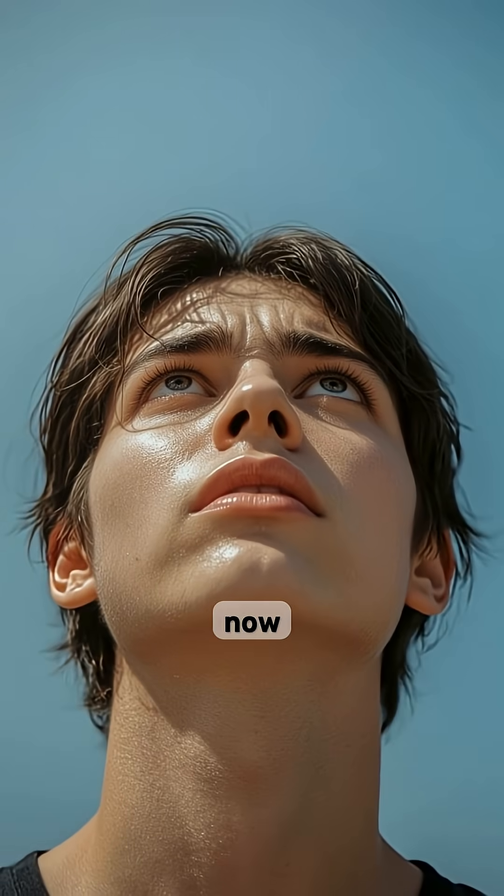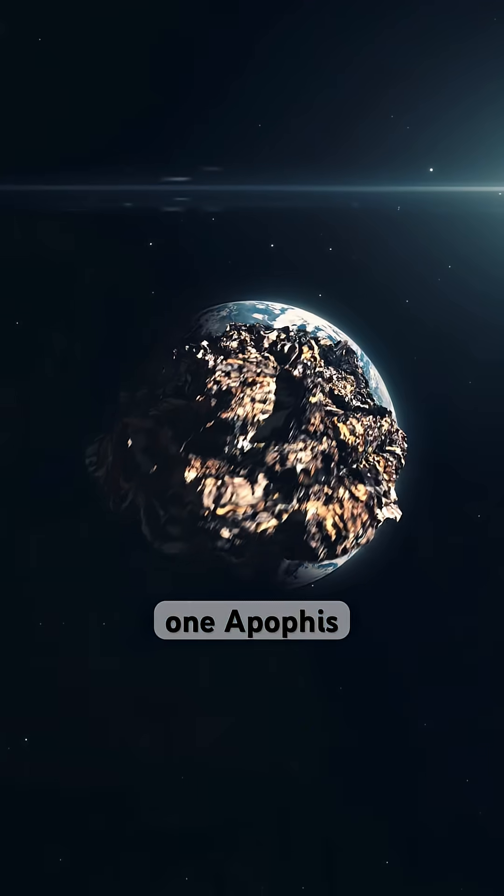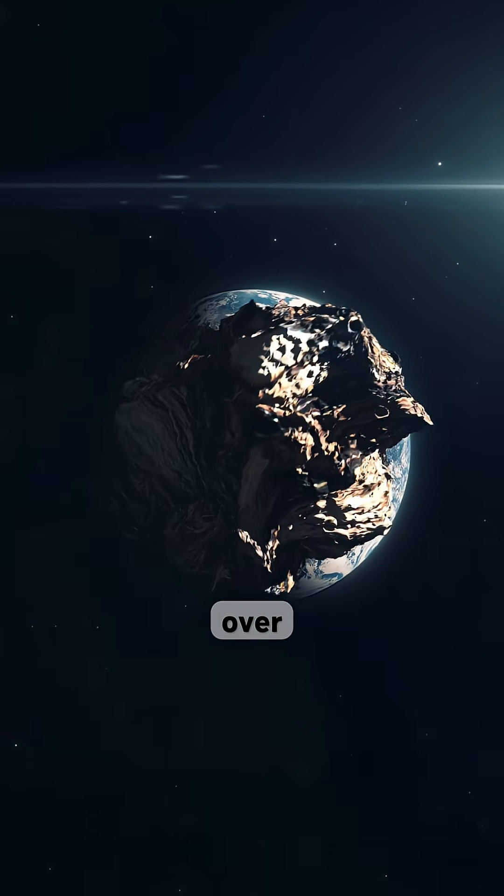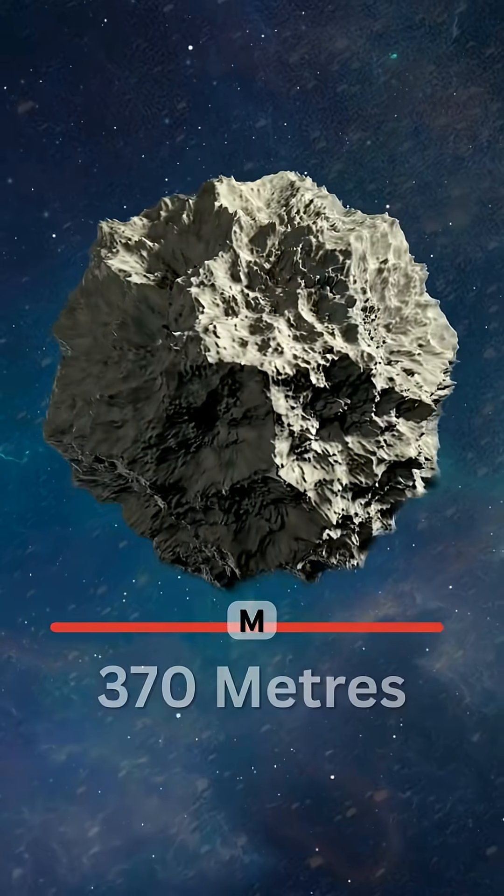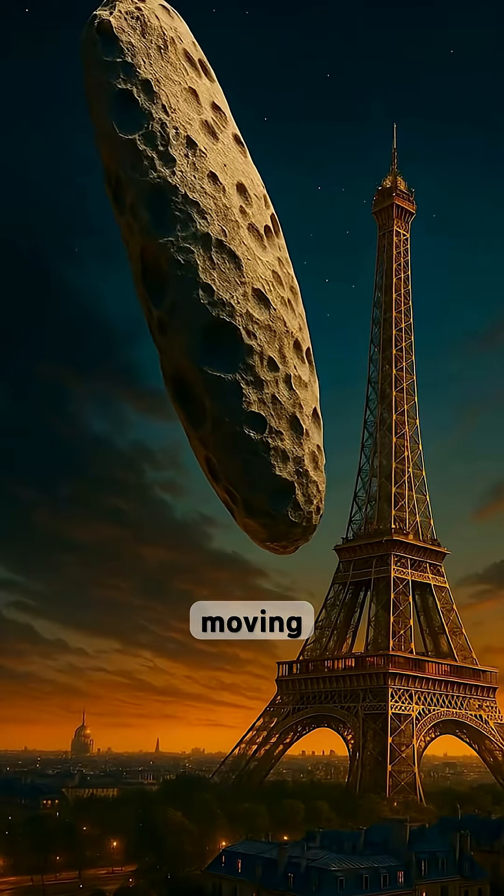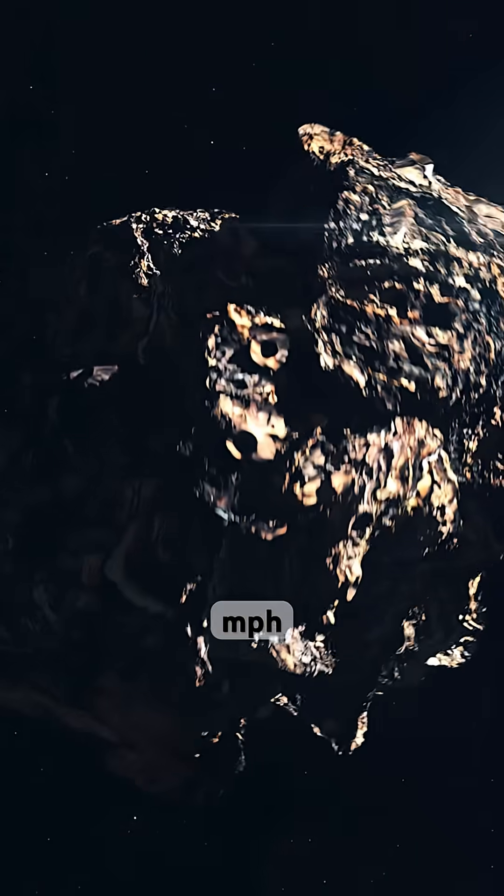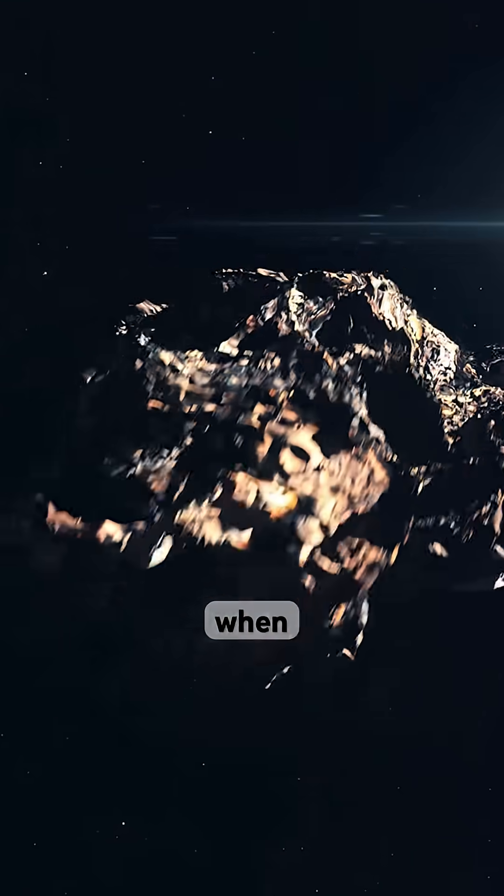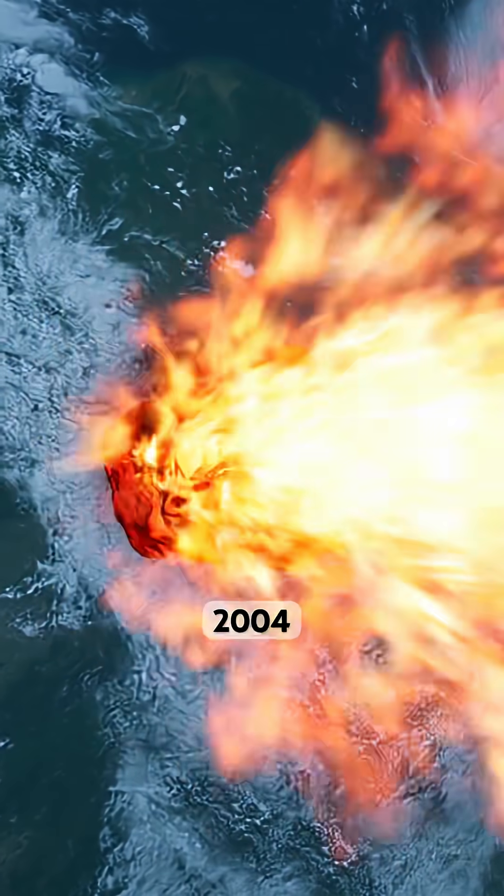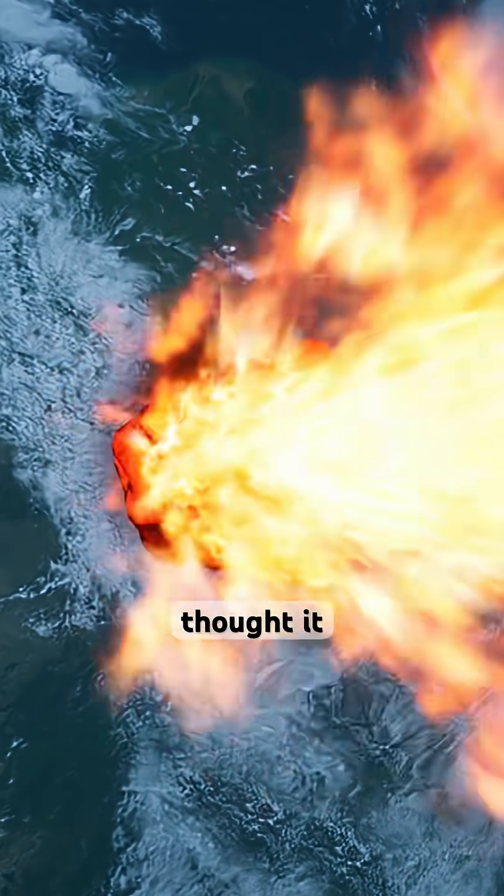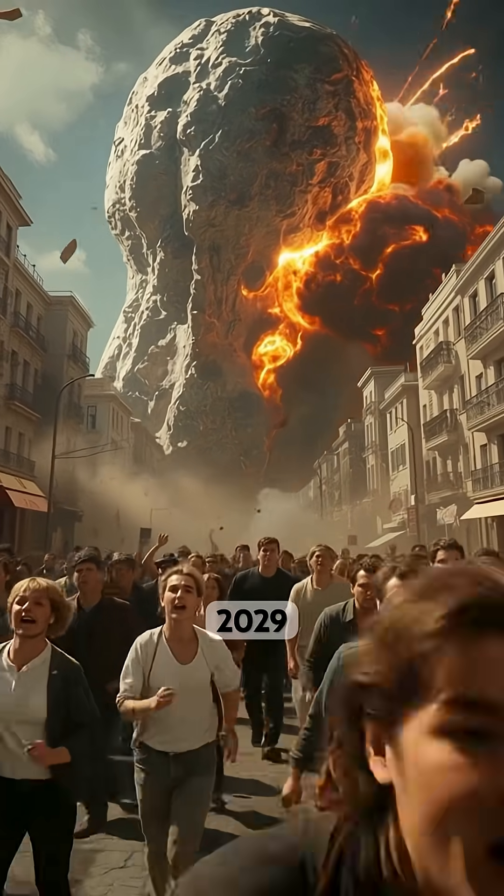But now, there's another one. Apophis, over 370 meters wide, moving at 19,000 miles per hour. When scientists discovered it in 2004, they thought it could strike Earth in 2029.